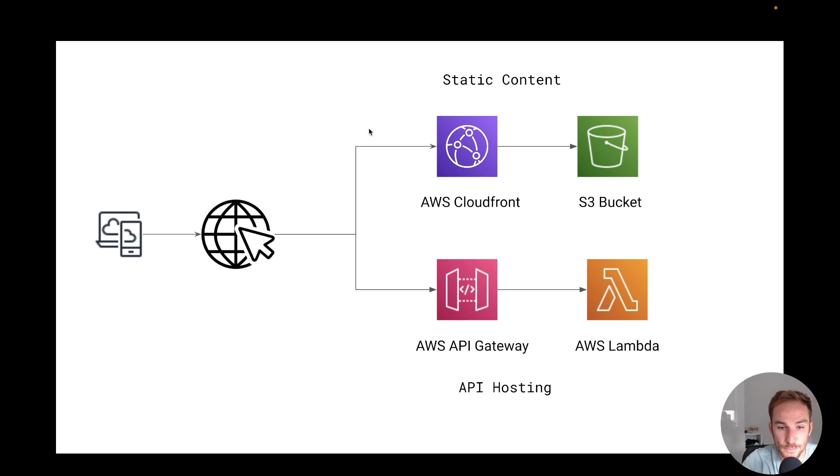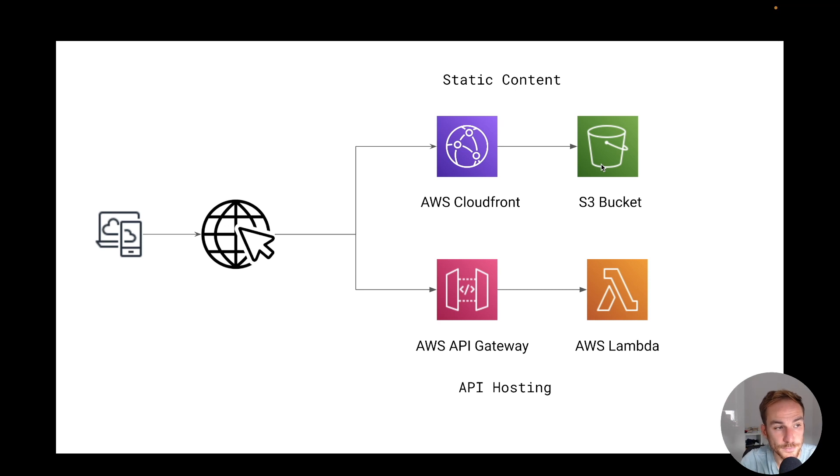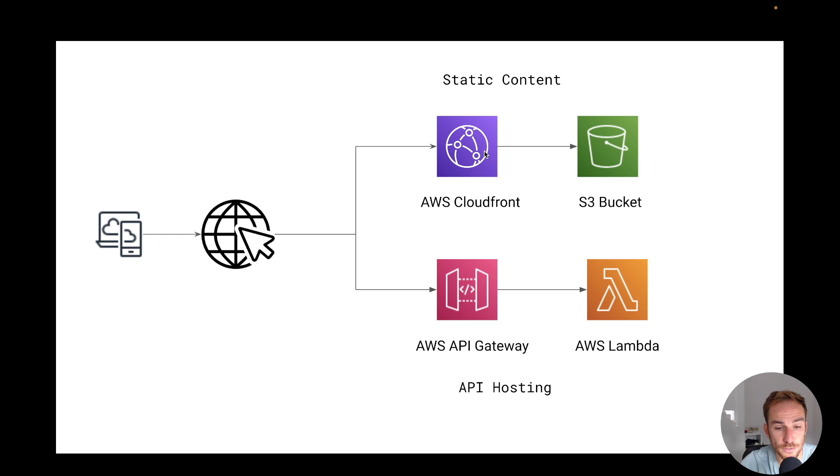So for the client-side, we can have an S3 bucket which is going to host our client-side, and in front of it, we have an AWS CloudFront distribution. I've made a video about how to develop this solution, I'm going to put it in the link.